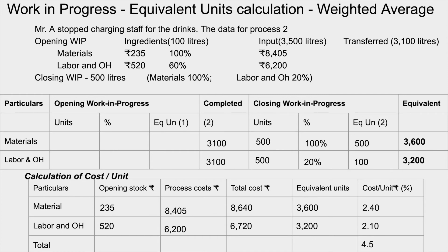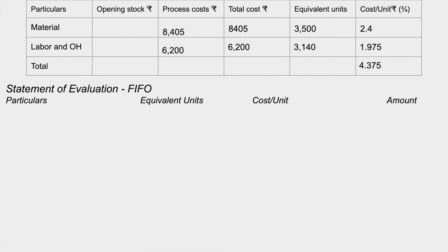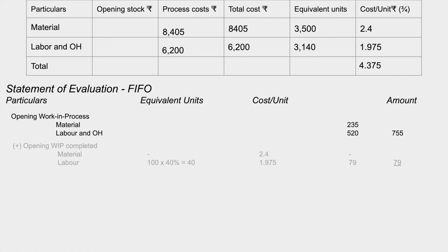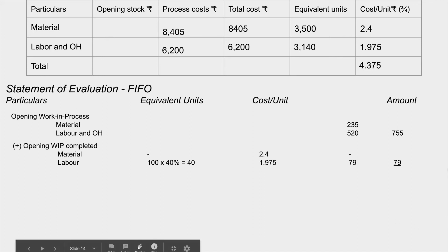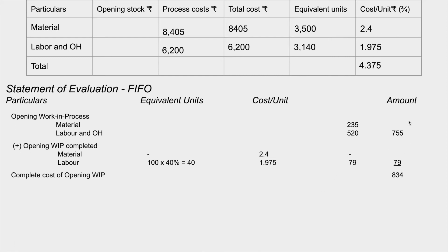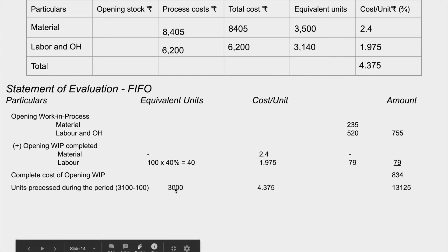Now we prepare the statement of evaluation under FIFO. First, we show the opening work in progress with its carried-forward cost. Then we complete the opening WIP: materials were already 100% done, so we only add labor cost for the remaining 40%. Then units processed during the period — 3,000 units at cost per unit of 4.375 — are valued. Closing WIP: materials 100%, labor 20%, giving 100 equivalent labor units.